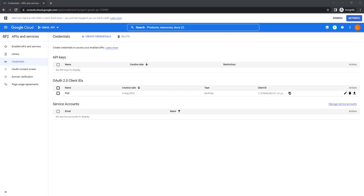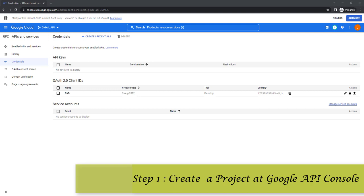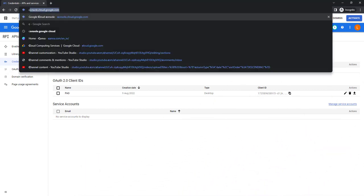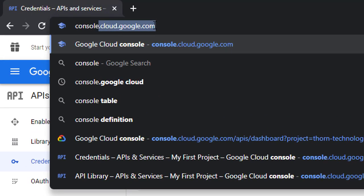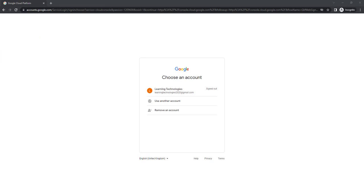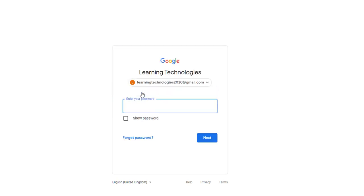At the first step we want to create a project in the Google API Console. I'm going to the browser and navigating to console.cloud.google.com. If you are accessing Google Cloud Platform for the first time it will ask you to choose an account. If you have a Gmail or Google account, use that to log in. I'm going to use my email ID: learningtechnologies2020@gmail.com.